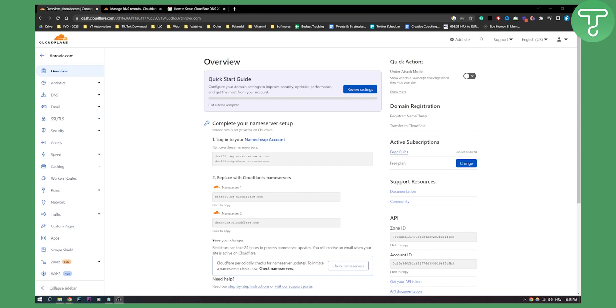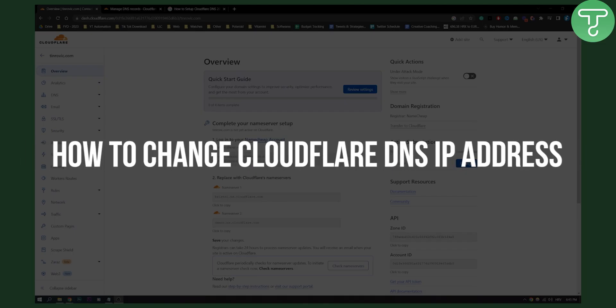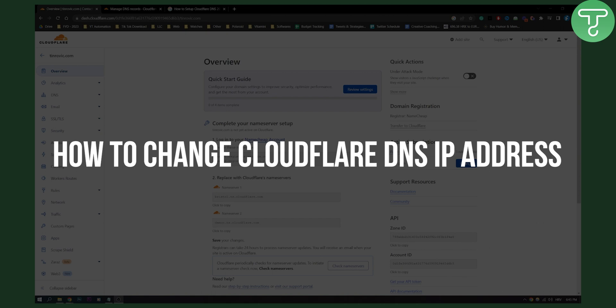Hello everyone, welcome to another video. In this video I will show you how to change your CloudFlare DNS IP.